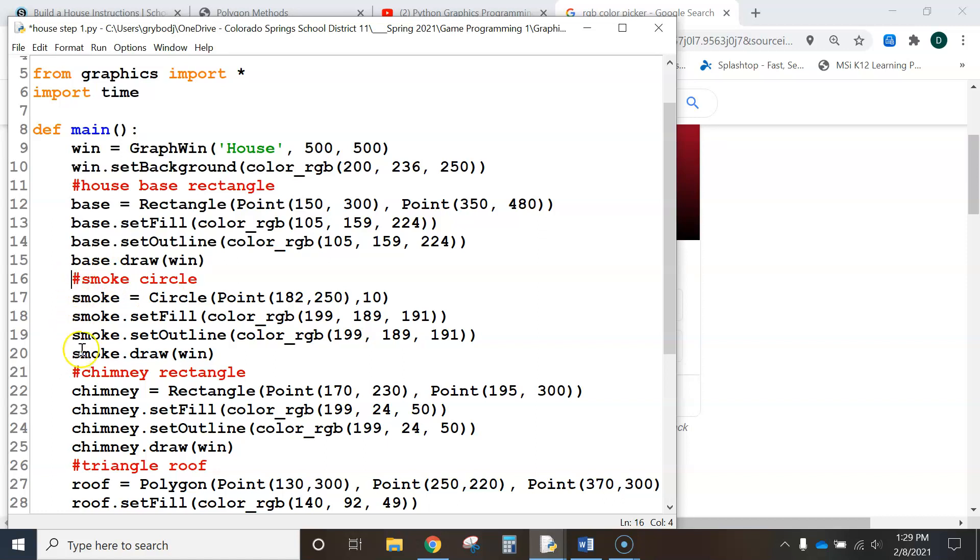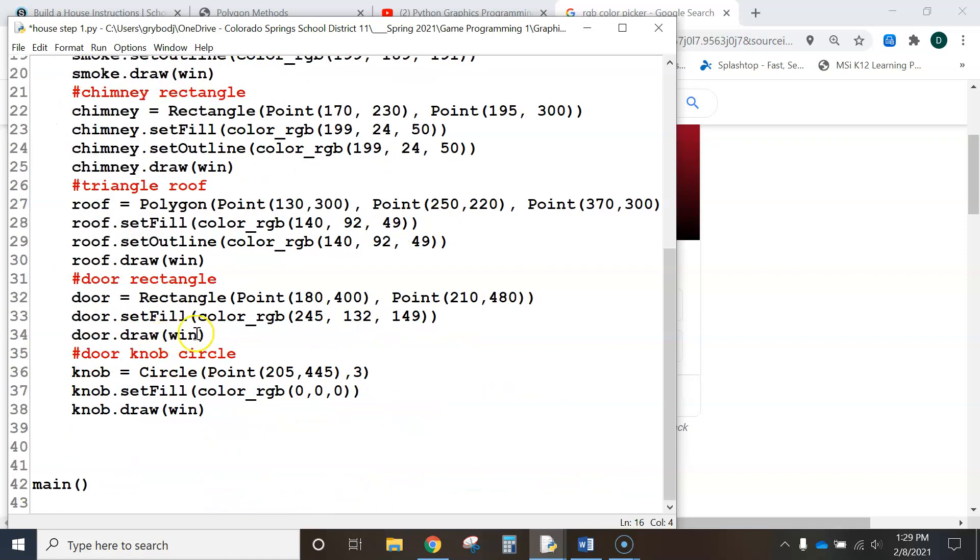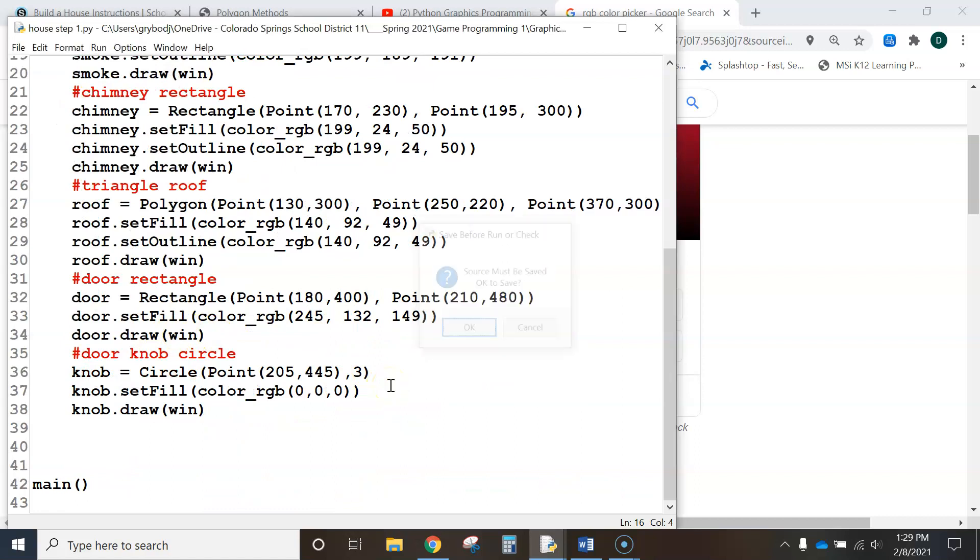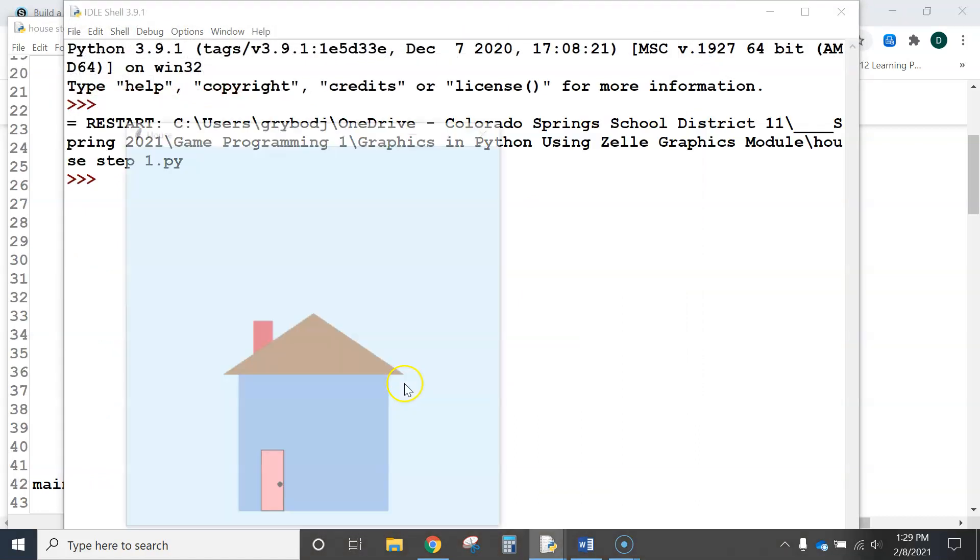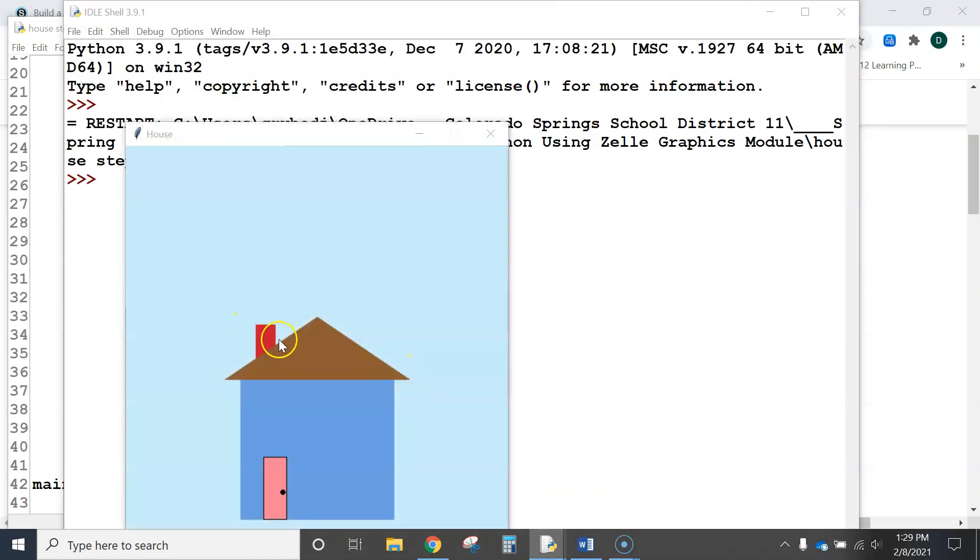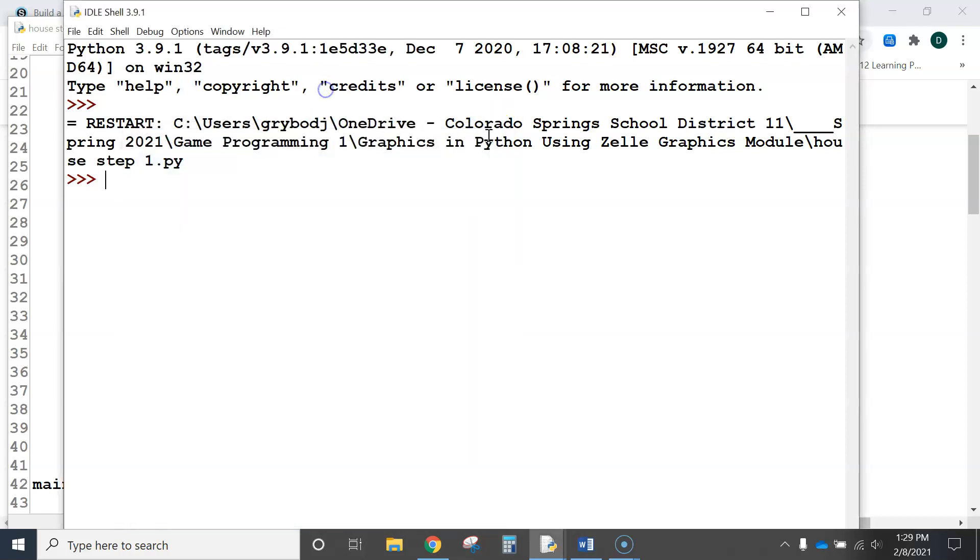And that's correct. Some people said have it be drawn on the screen before the chimney rectangle. So, now it should draw it behind. Let's hit F5 and give it a test. All right, good. It's hidden now. Okie dokie.